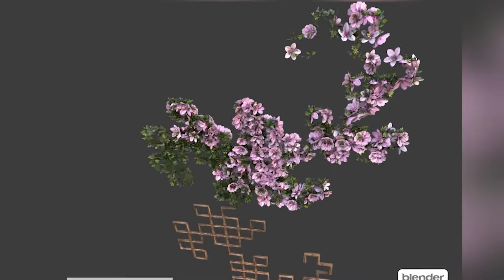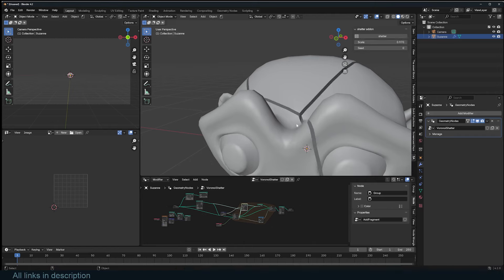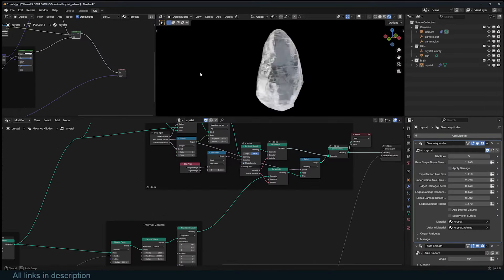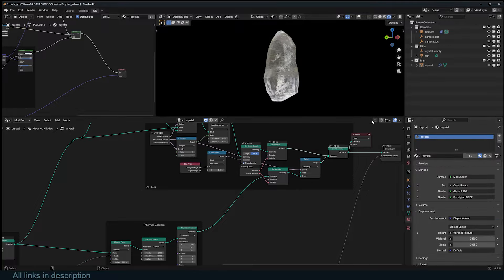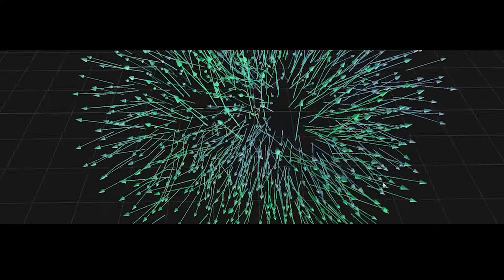We begin yet another amazing week. Why not become a collector of these amazing and mind-blowing add-ons? Add them to your collection — you never know when you will need them. So, what are they? Well, let's jump right into it.